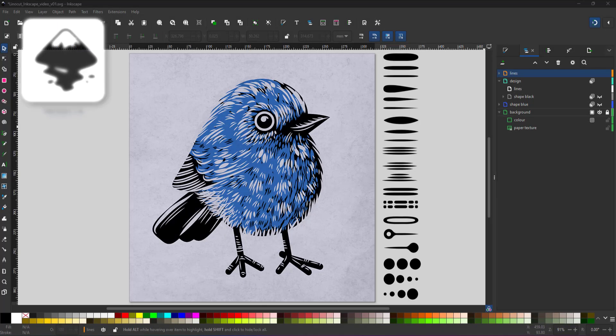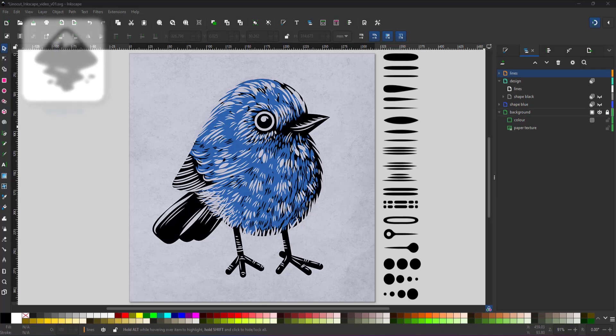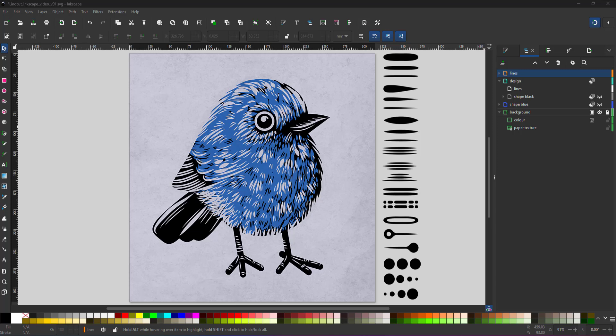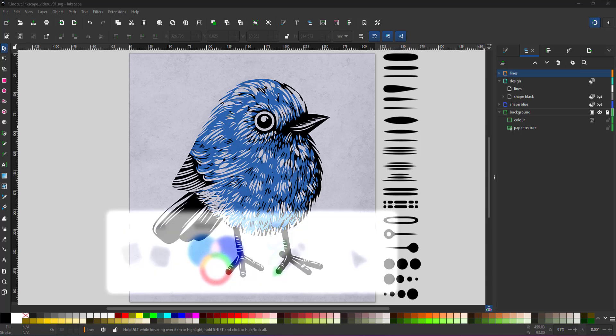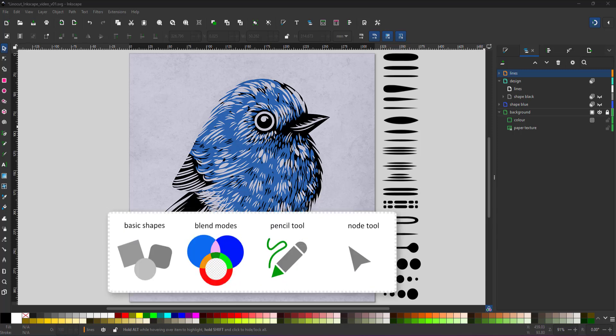Welcome to another video tutorial from 2dgameartguru.com. Today I'm working in Inkscape to create a lino cut look. I'll be using basic shapes, blend modes, the pencil tool and the node tool.